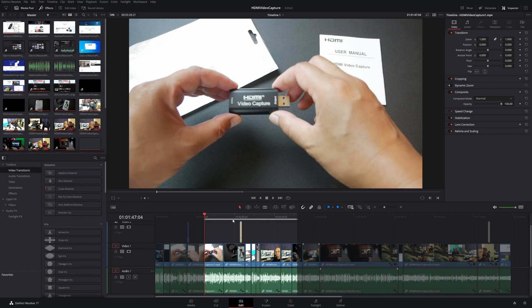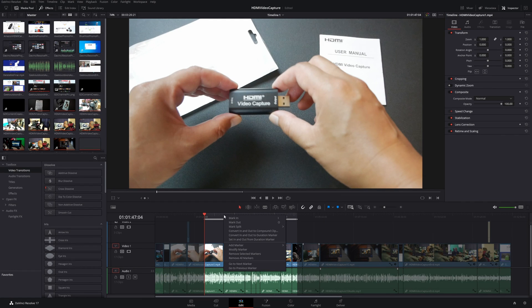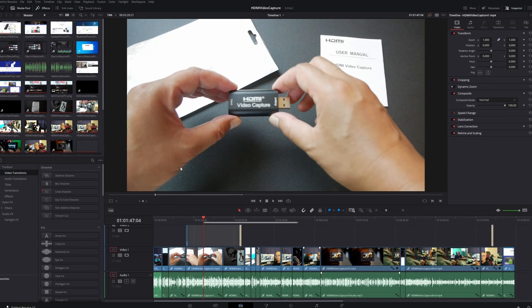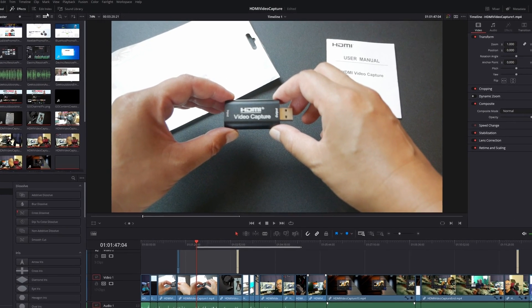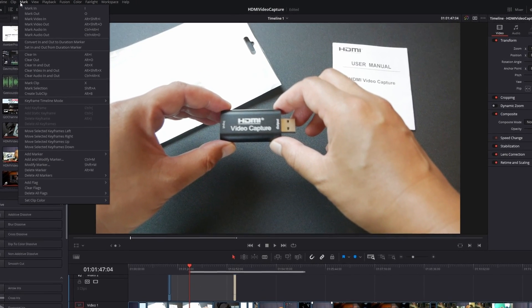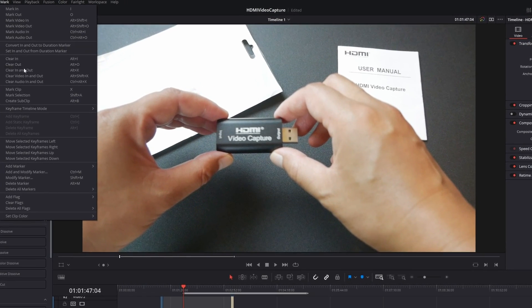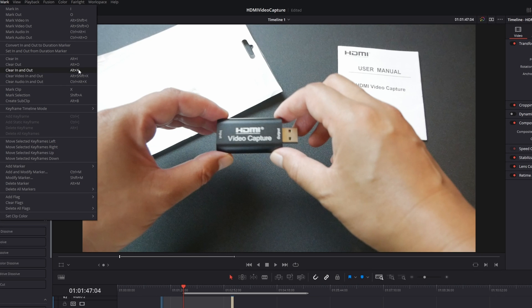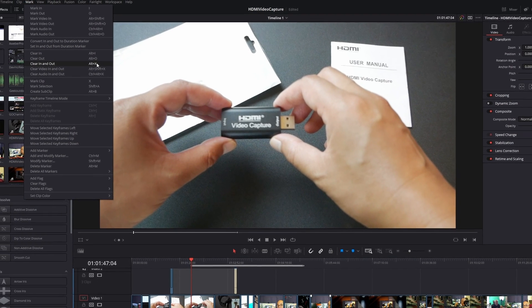And if you go back to your Edit page, if you want to go ahead and go back to your entire timeline, then if you right click on your mouse you won't see that option here. However, if you go up here to Mark, you see an option for Clear In and Out, or you can use a shortcut Alt+X. And once you do that...